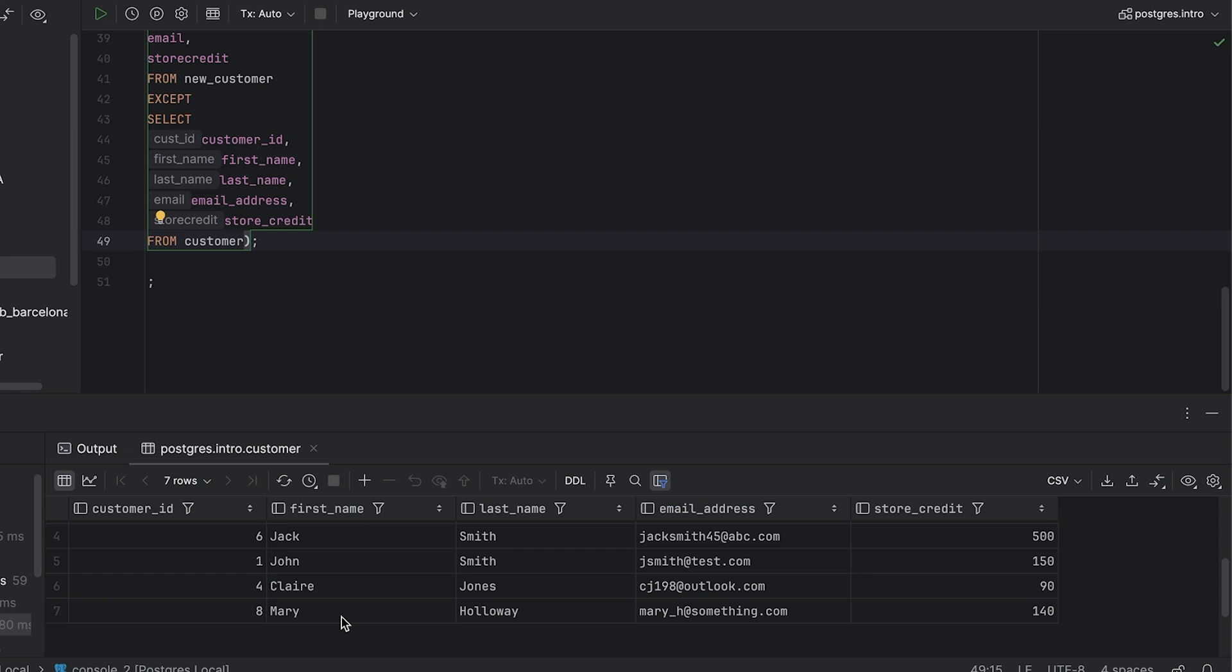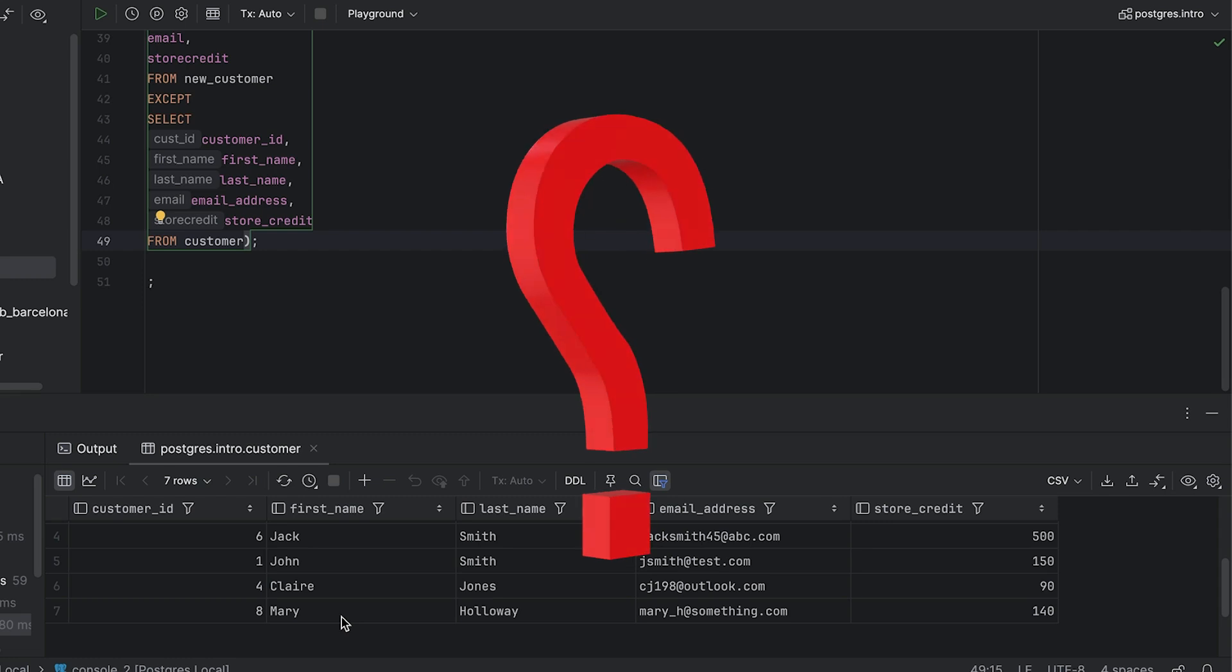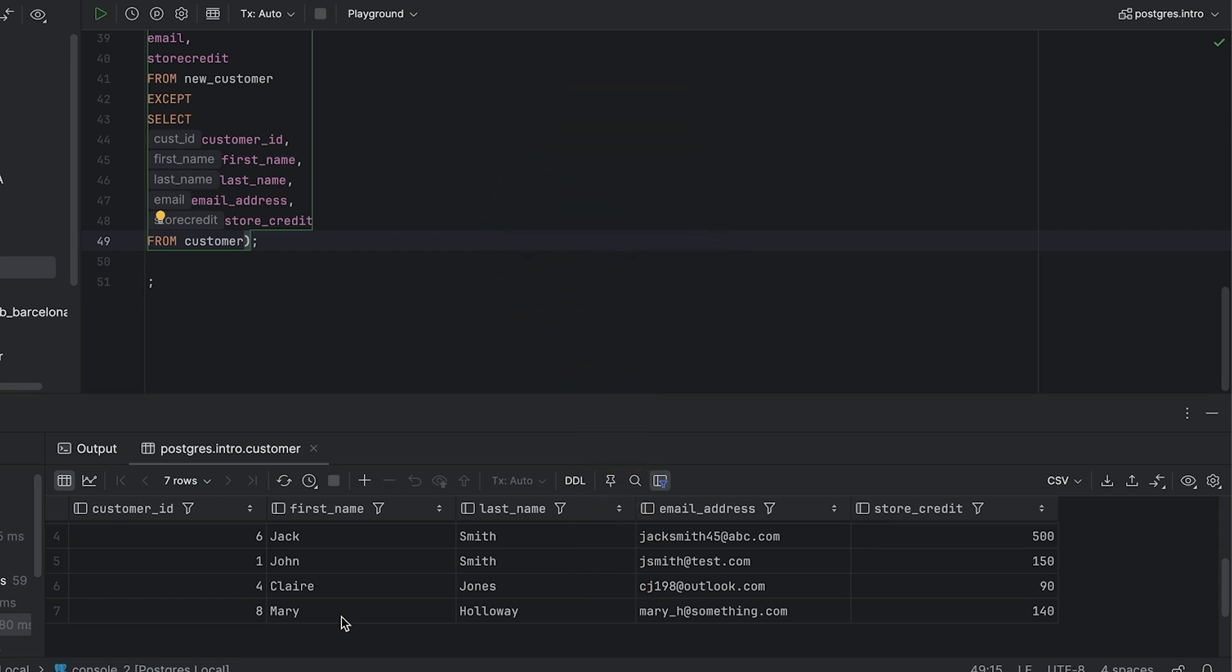Our results show that there are some differences. How do we know that the data matches? If there are no results shown, then the table data matches. This is because the minus or except keyword will return nothing as the data is the same.